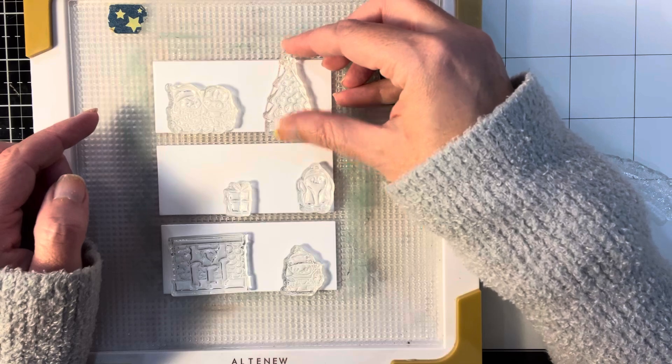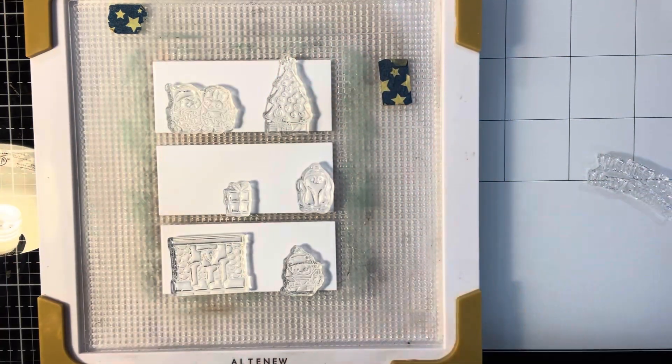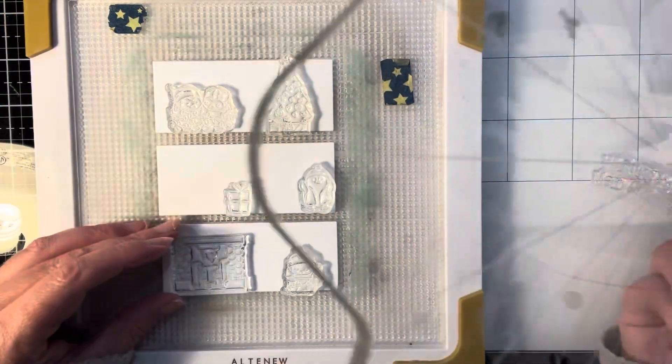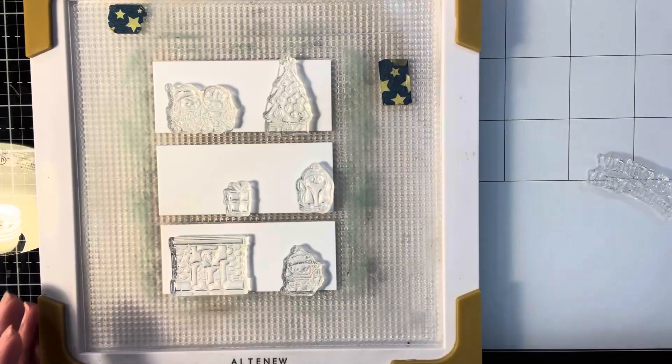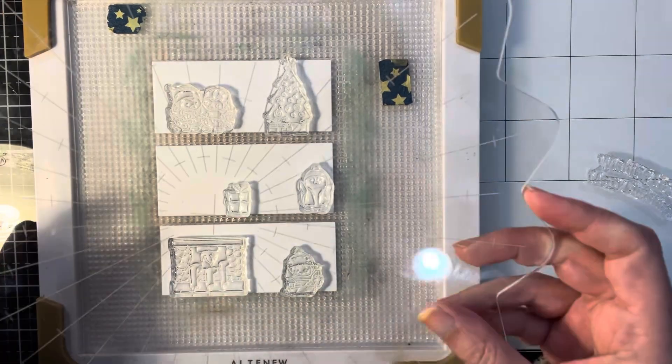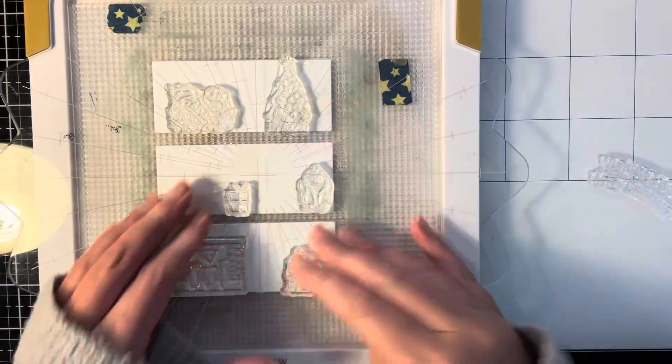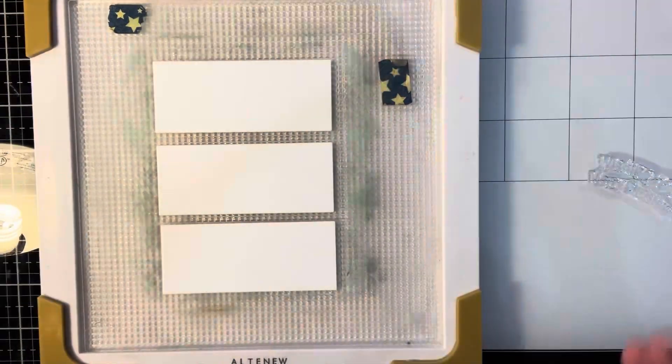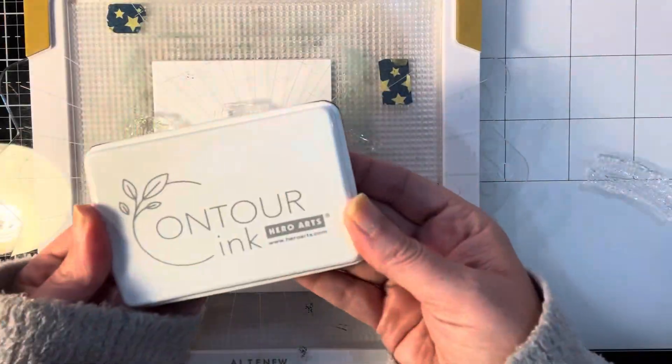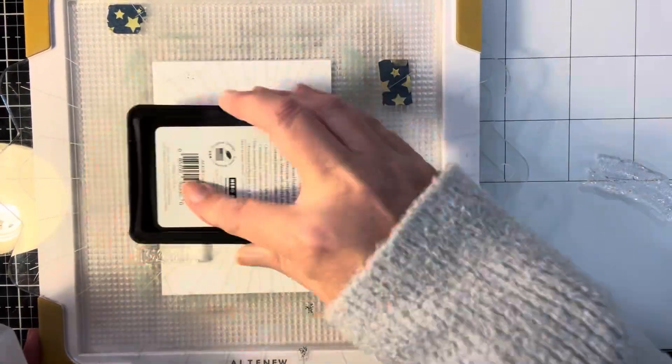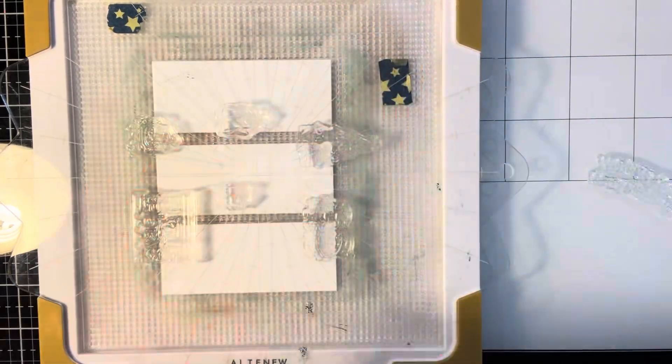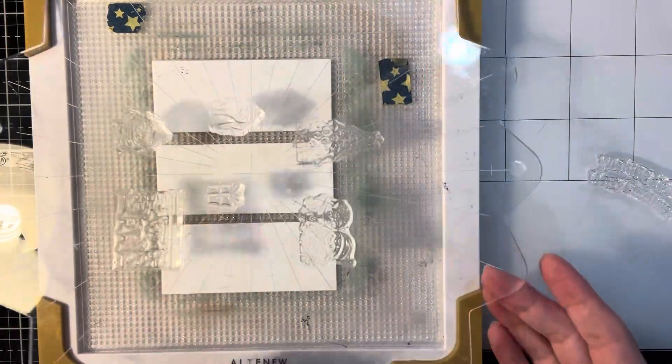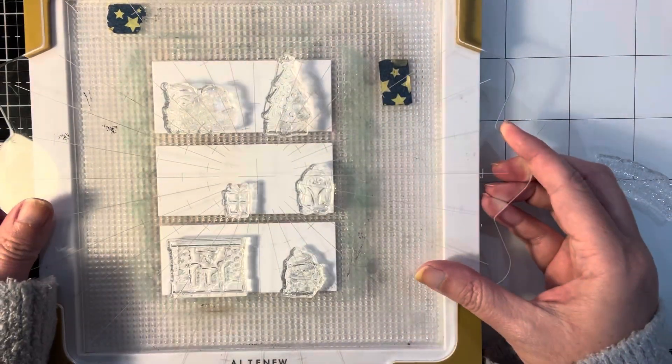I did have to turn the fireplace around. I stamped it upside down at first, but that's the great thing about the contour ink - it's so light. I was able to turn it around and for the most part see where everything was. I did have to refer back to the packaging a couple of times.